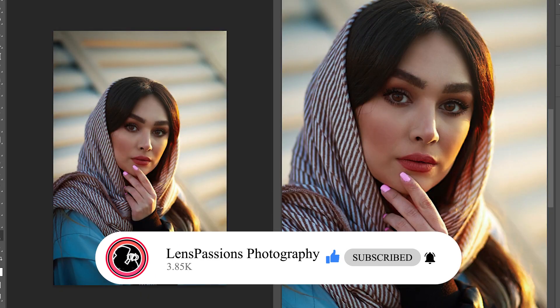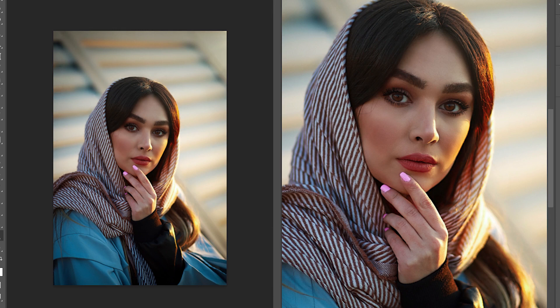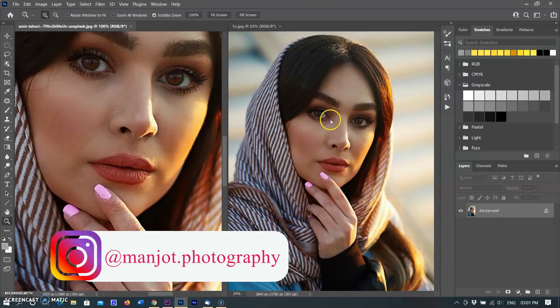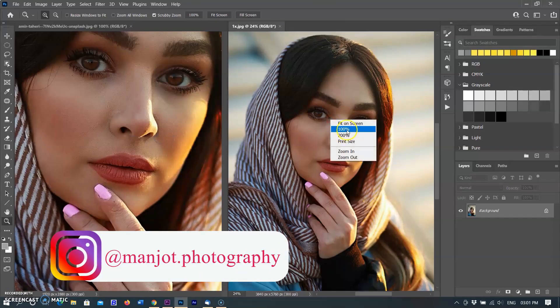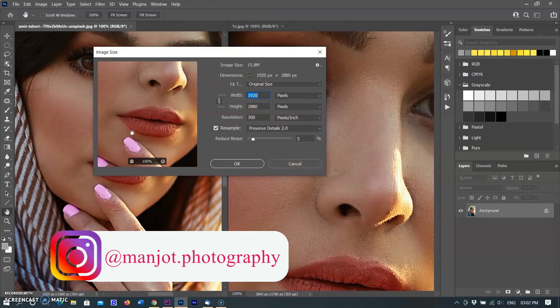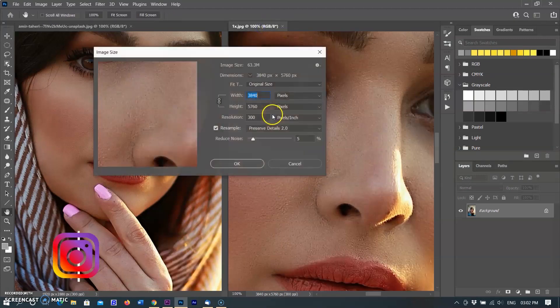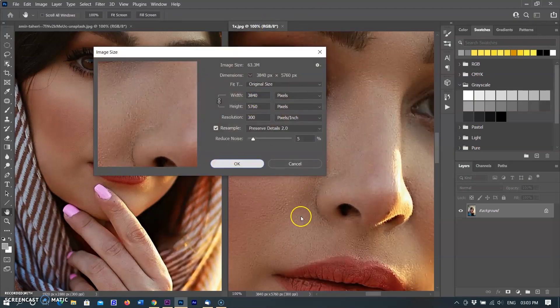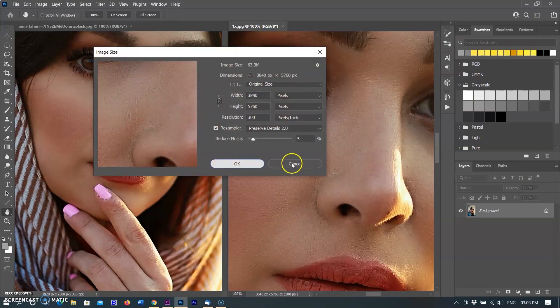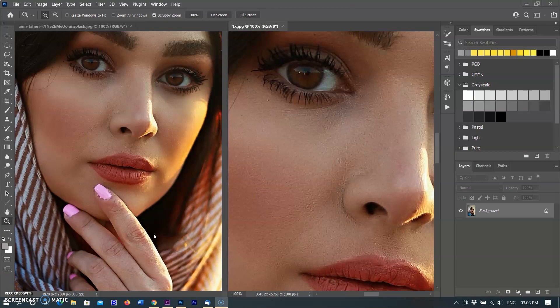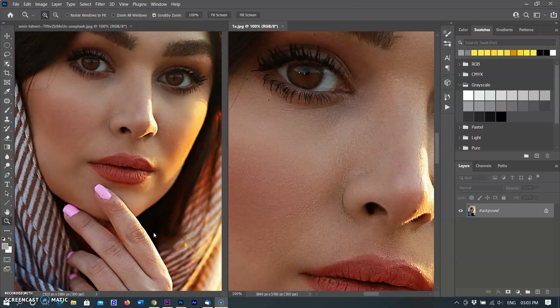You can upsize an image four times while preserving its details and colors. For instance, you can turn a 10 megapixel image into a 40 megapixel image and maintain its sharpness at a higher resolution, thereby improving its quality. Let's watch how this works.